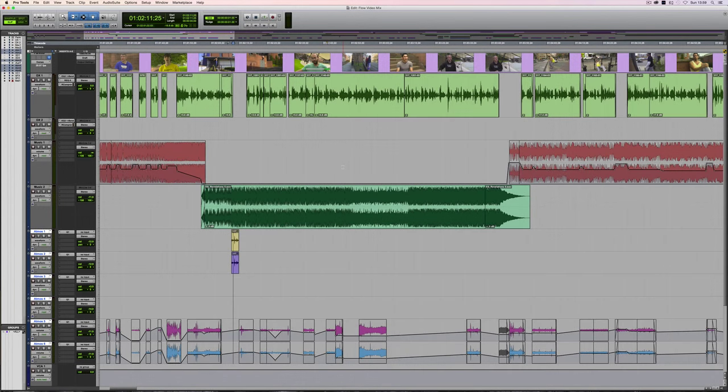This video is an introduction to VCA tracks in Pro Tools. VCAs have been available in Pro Tools HD software for several years now, but with the release of Pro Tools 12.2, they were also made available in the native version of the software.